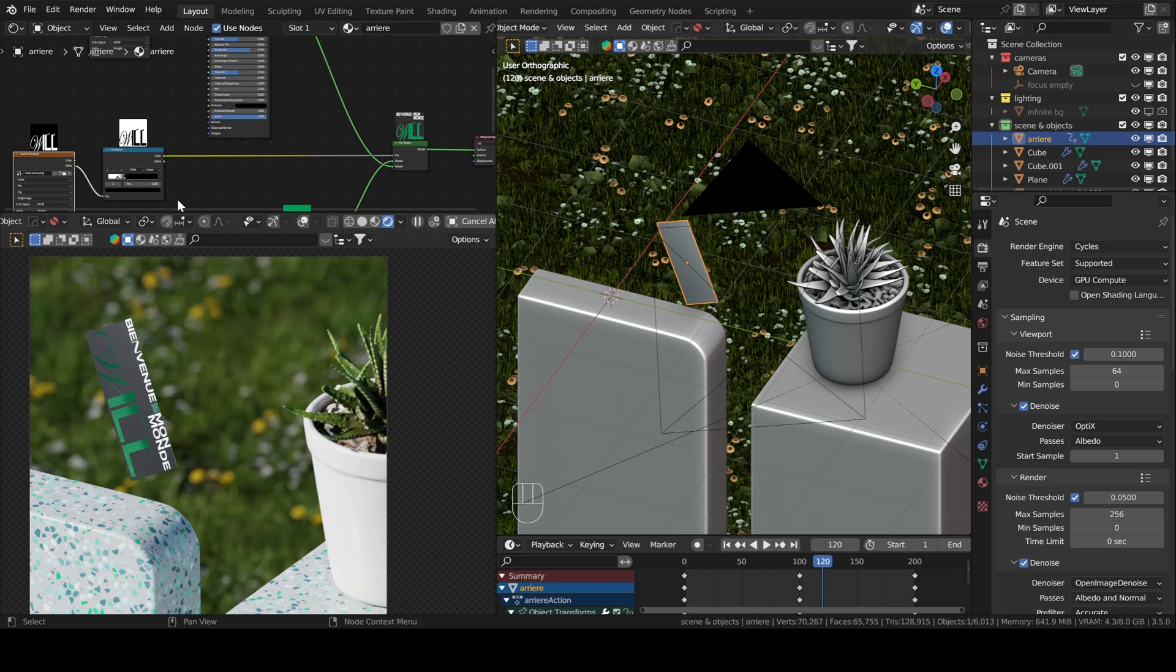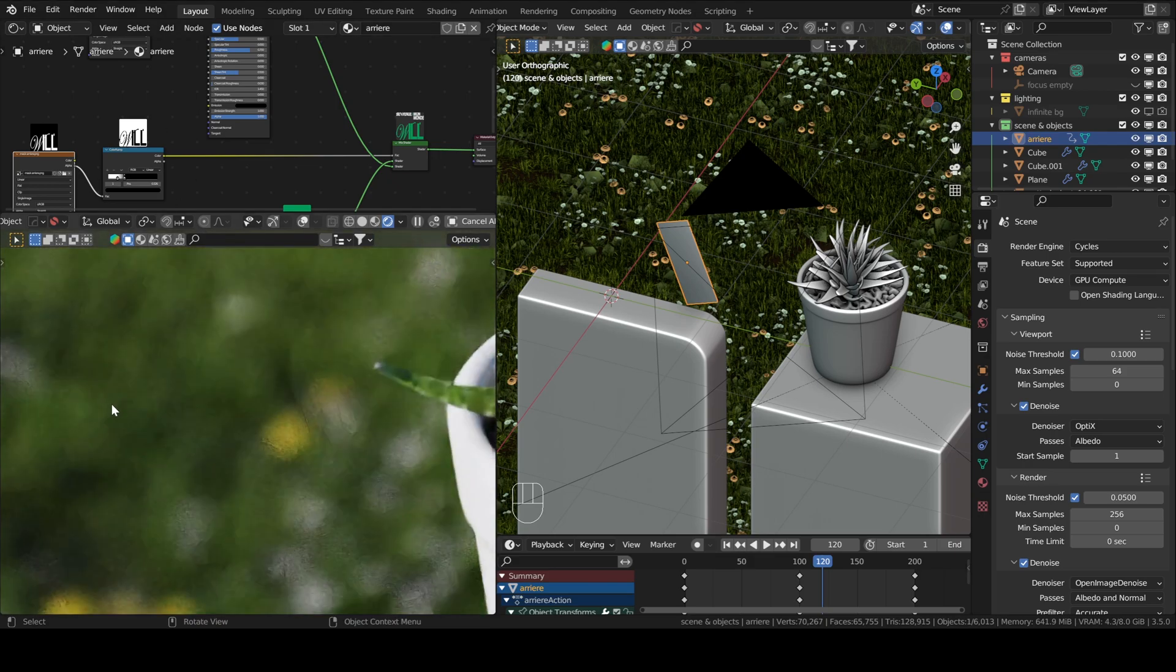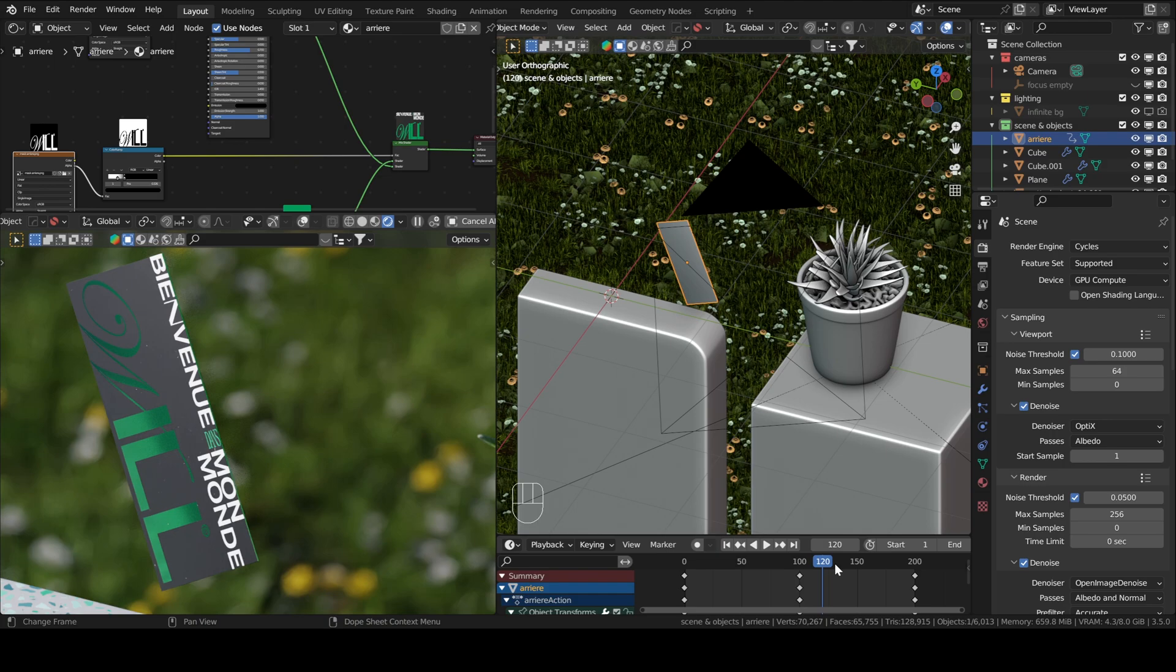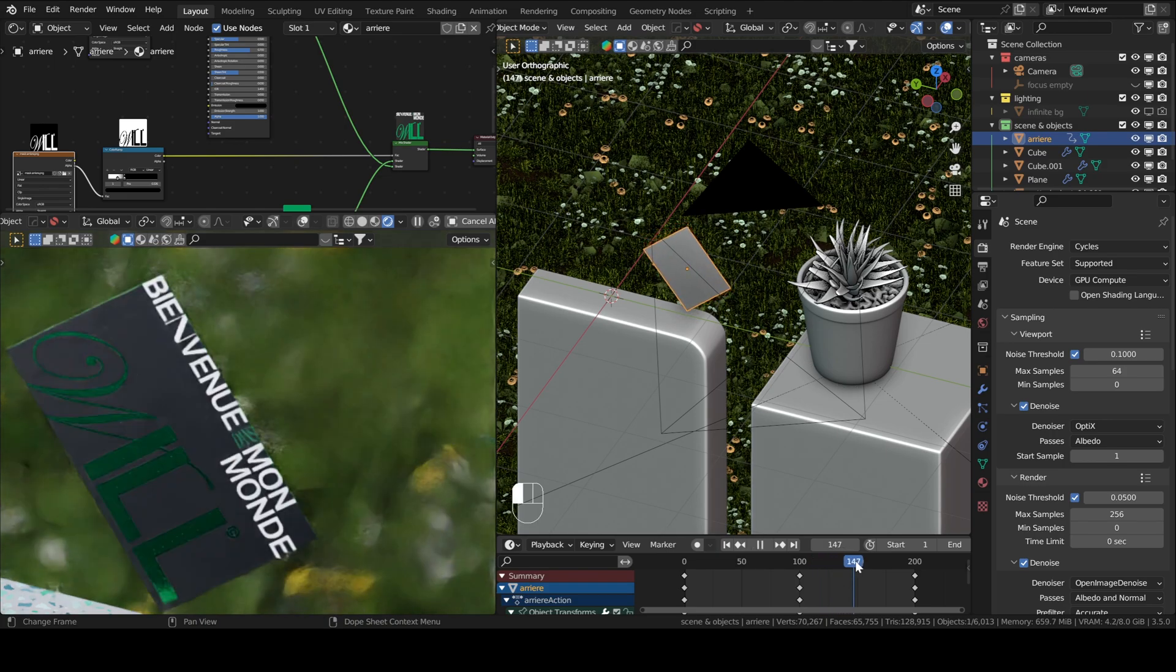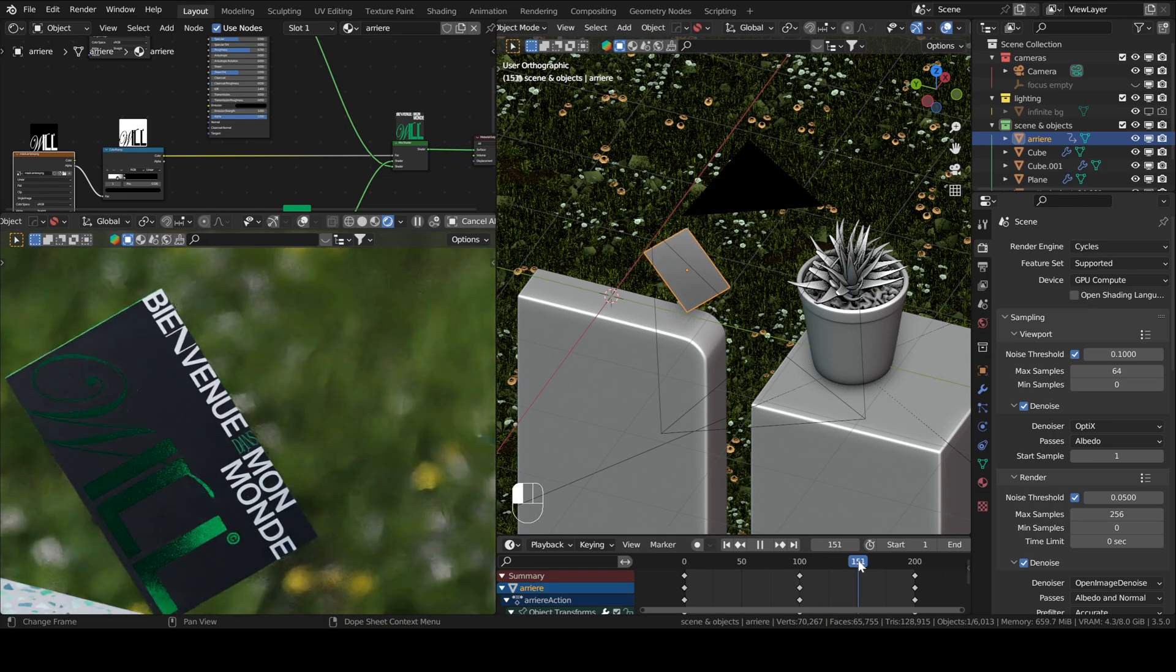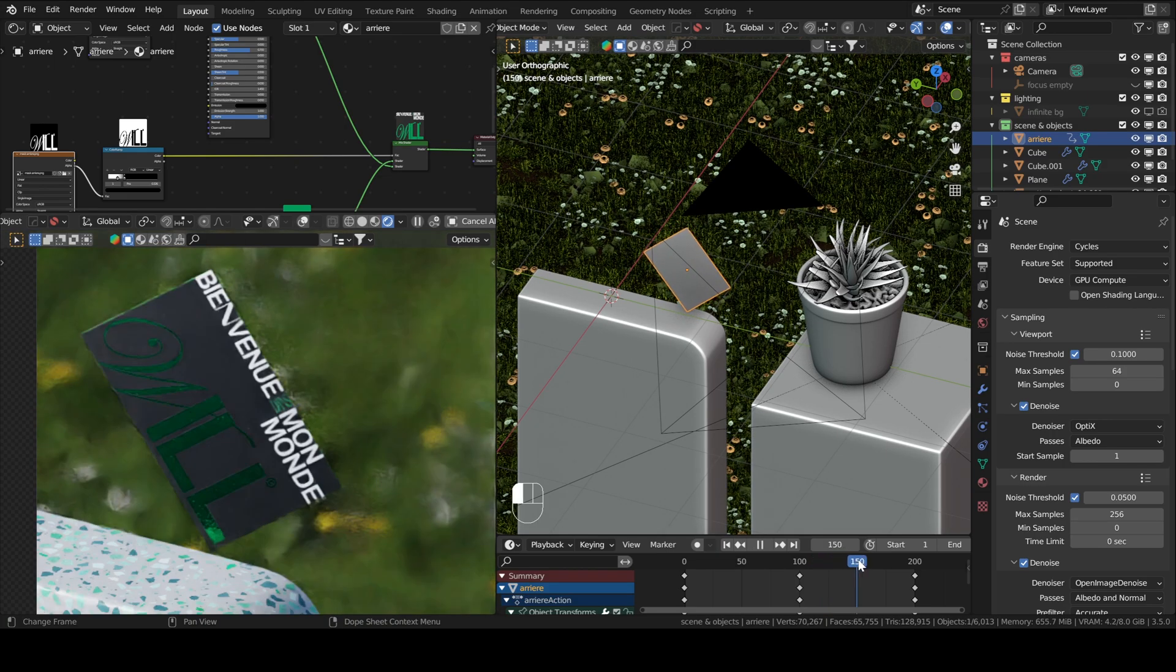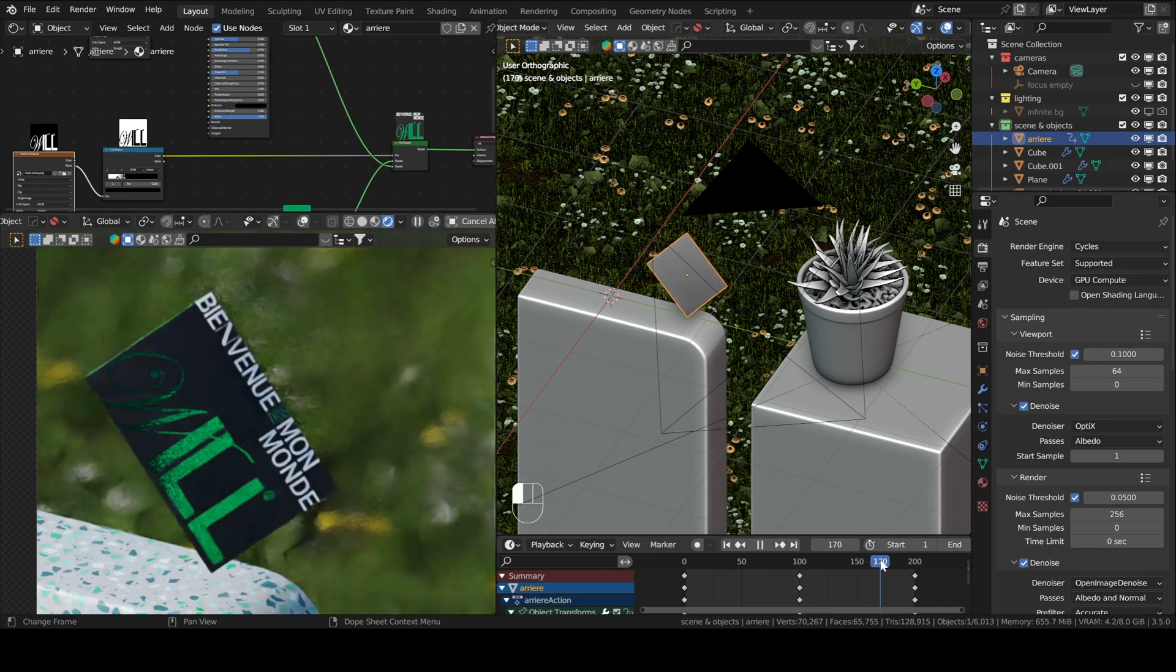Hello everyone, as you might have noticed in the previous video, the word well has a different texture from the rest of the image. This is achieved using what we call masking.